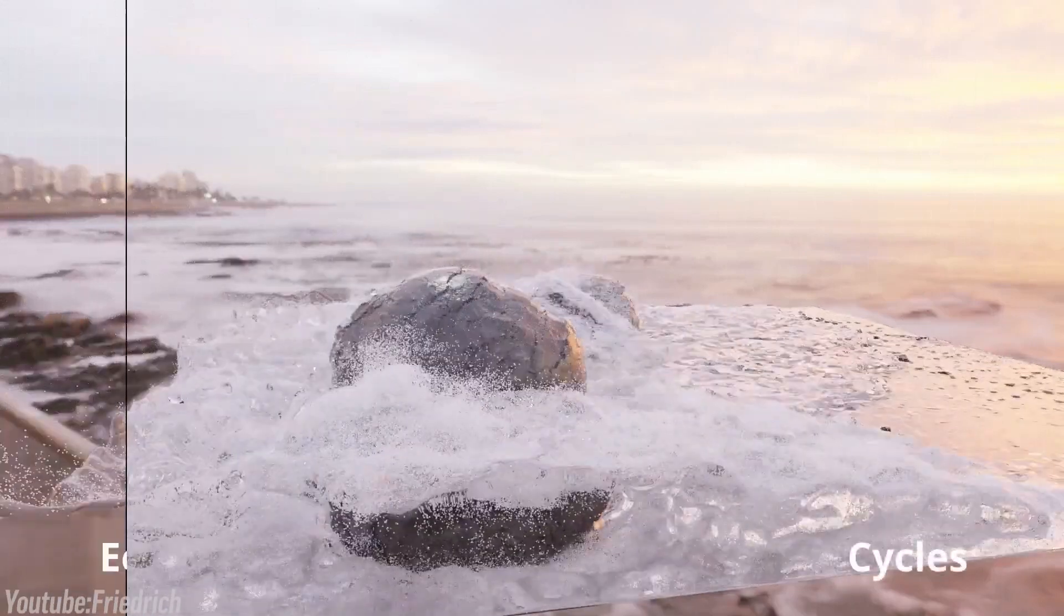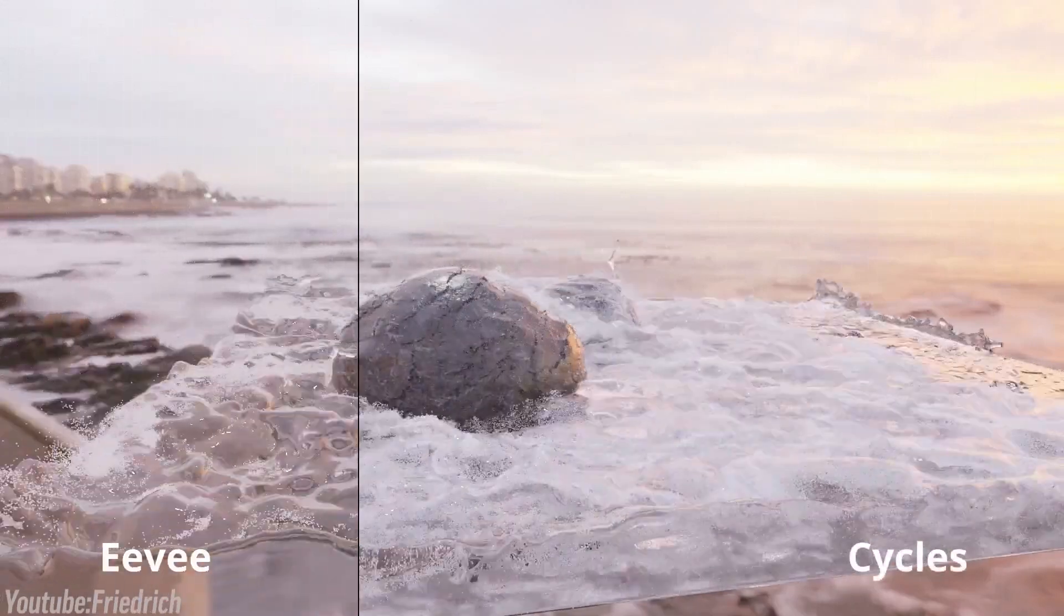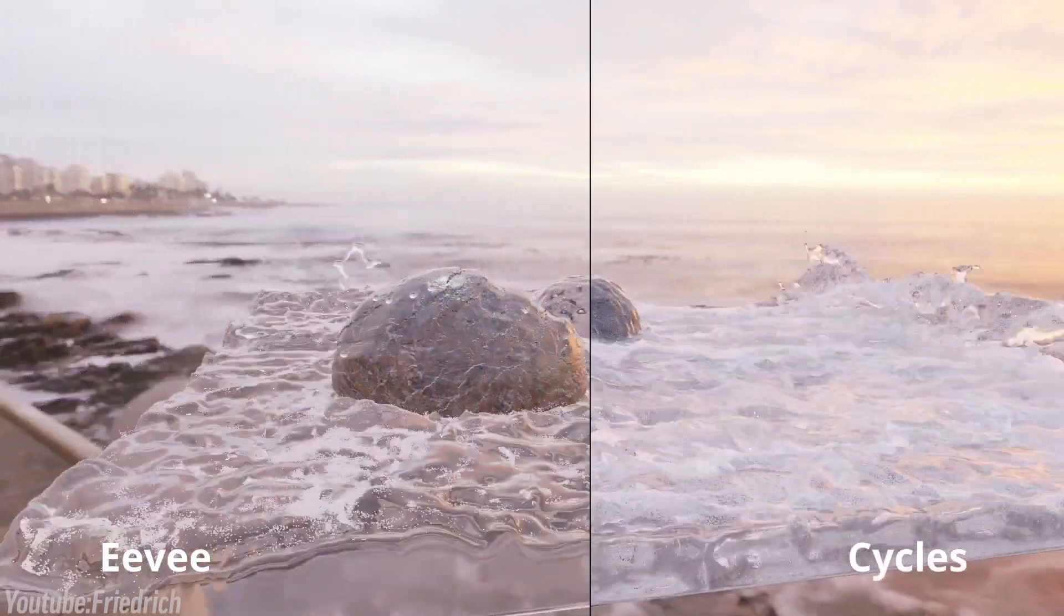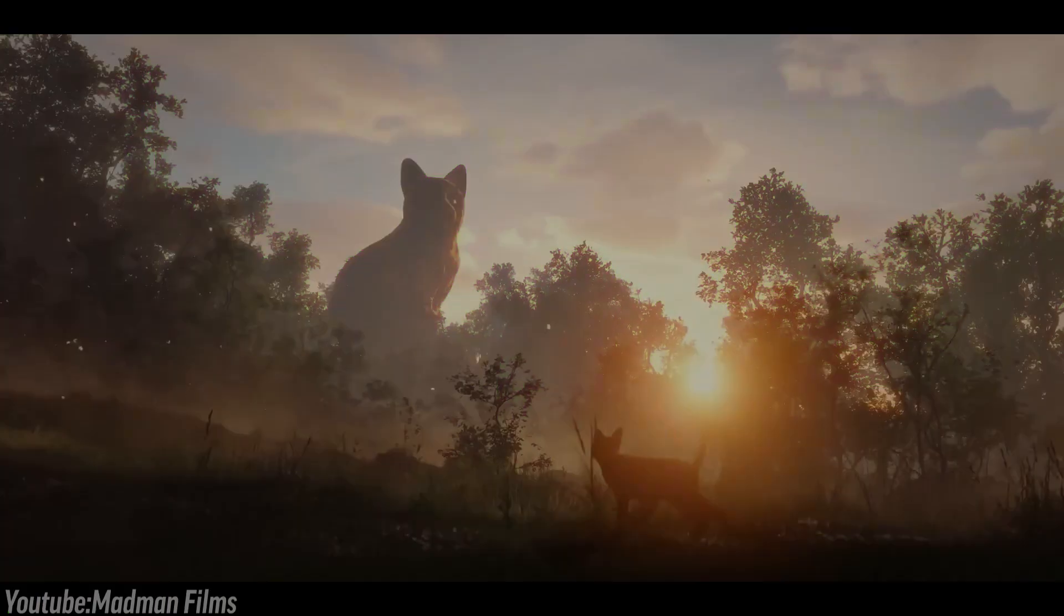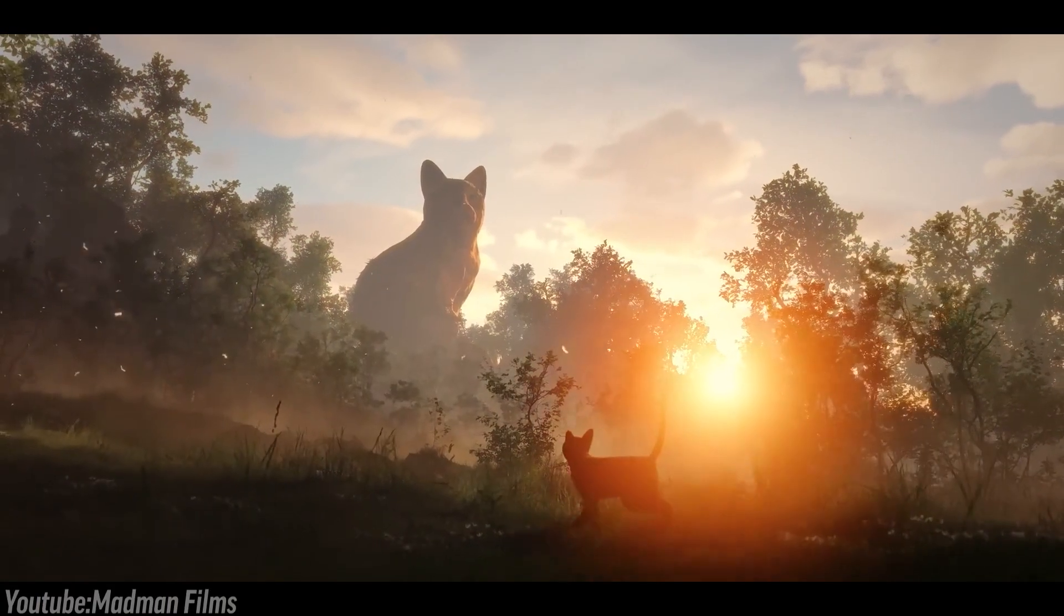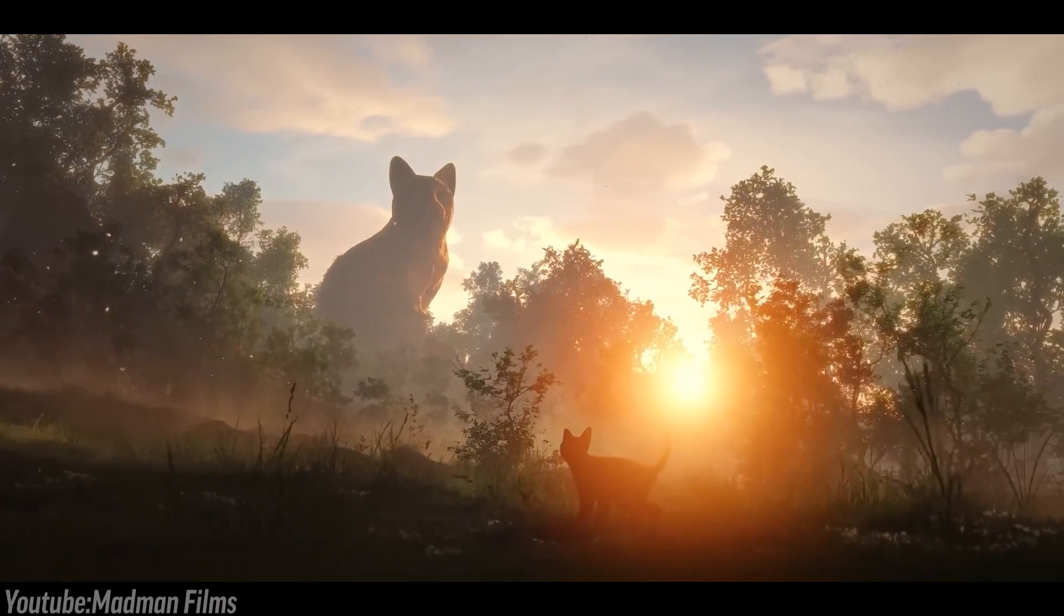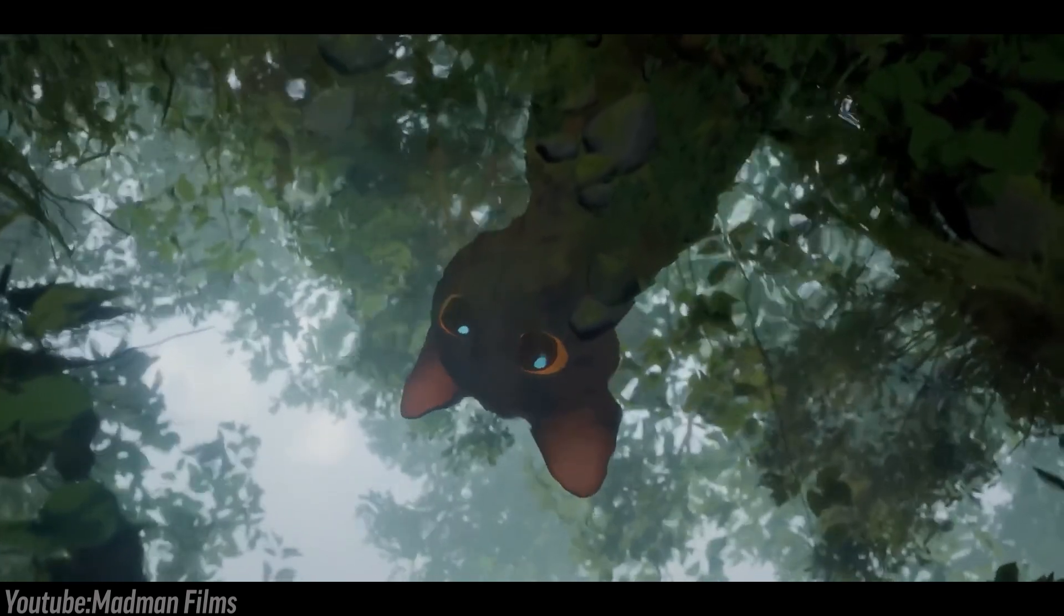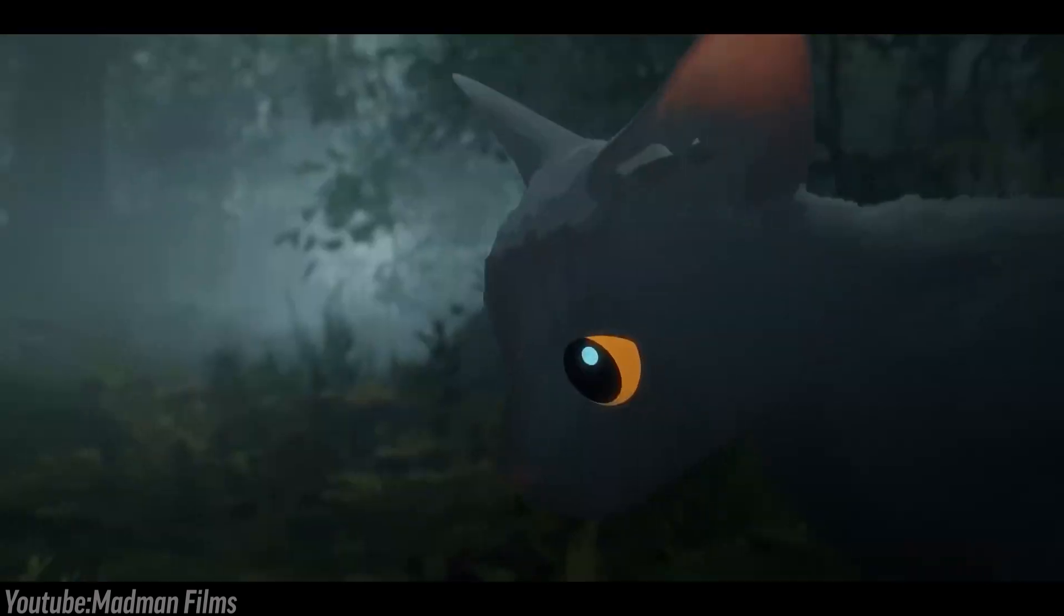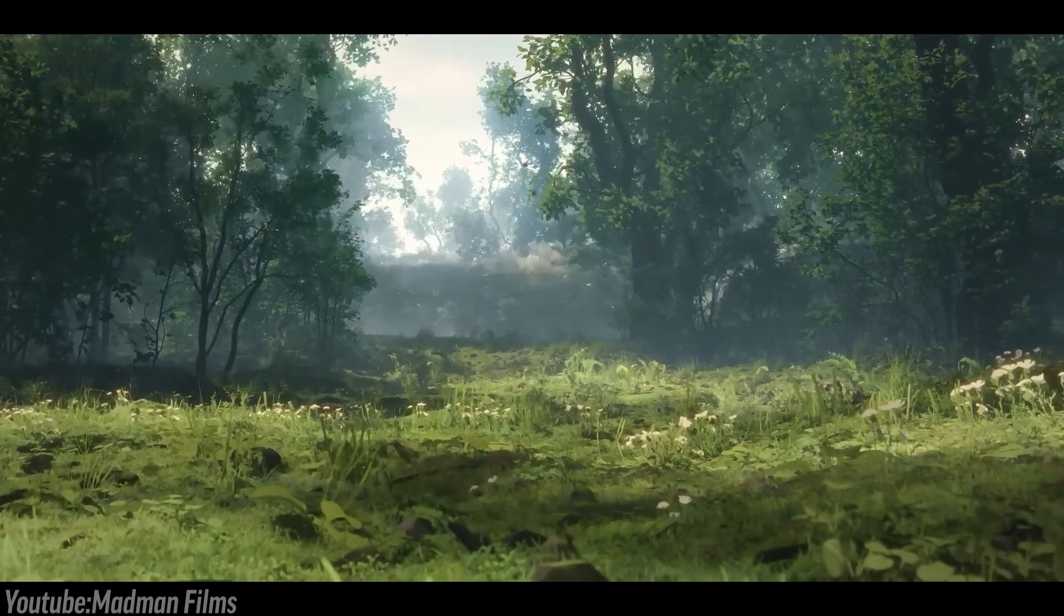Eevee, on the other hand, is more about speed, providing real-time previews which are great for stylized projects, like the movie Flow that we have seen recently.